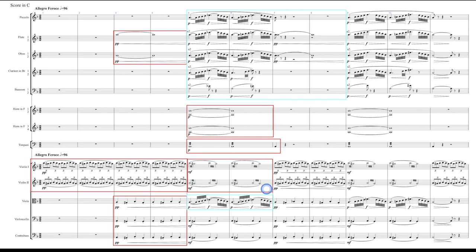Notice that the violins one and two changed up just a little bit during this little woodwind run here. They're now just playing a tremolo back and forth between A and G sharp the whole time. So it's just a little variation of that pattern there.